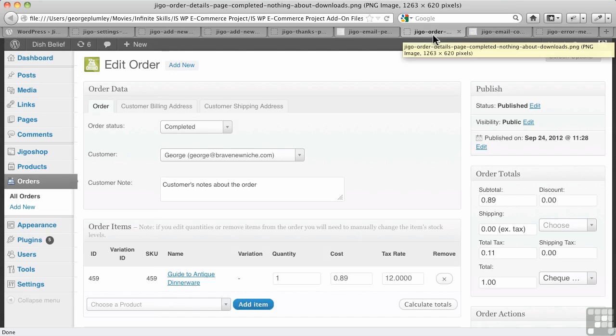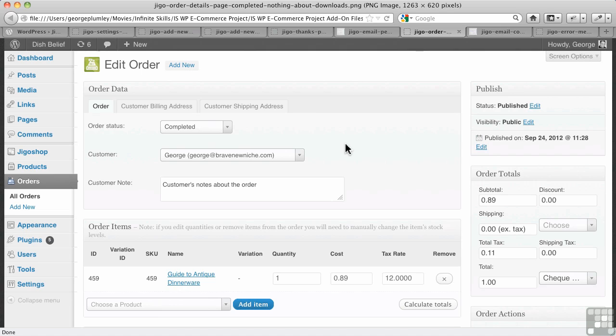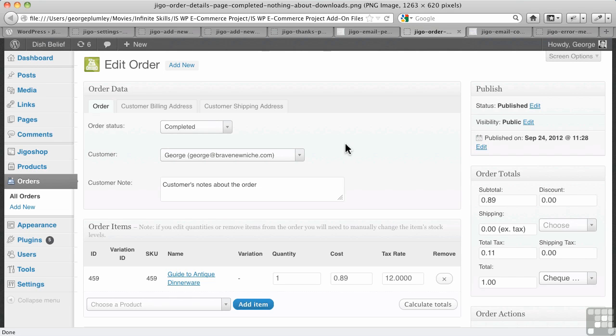Okay, so you go into your orders in JigoShop. Now, in orders, I'm not showing you the full screen here, but there is no indication at all that this is a downloadable product. There's nothing to say, you know, this is how many times it's been downloaded. There's nothing at all about downloads in here. So, what I've done in this case is I've switched it now from processing to completed.